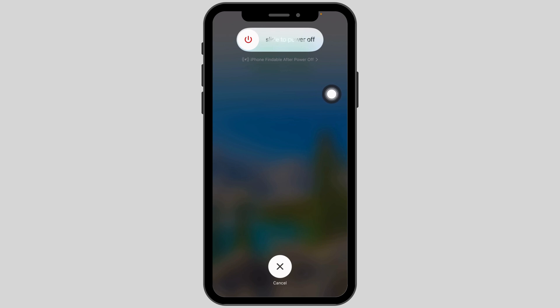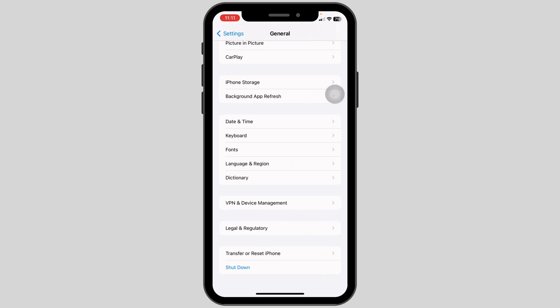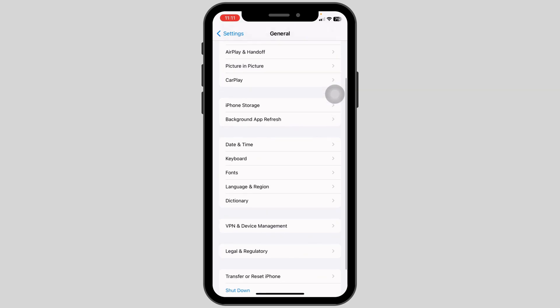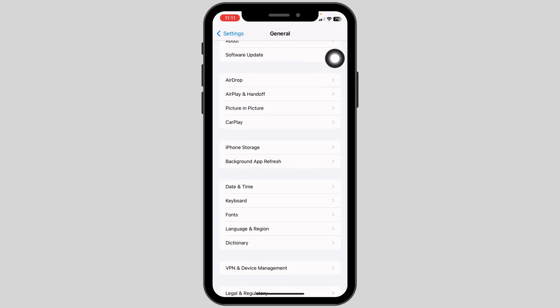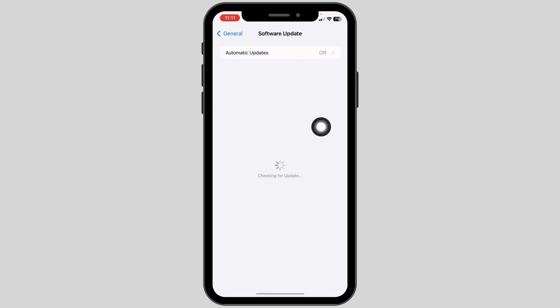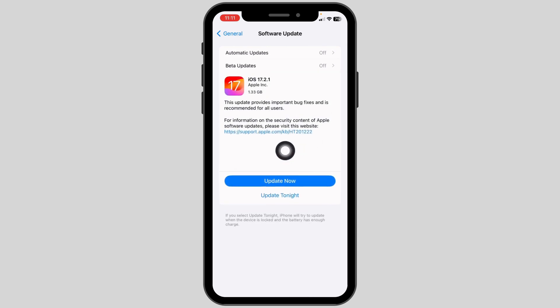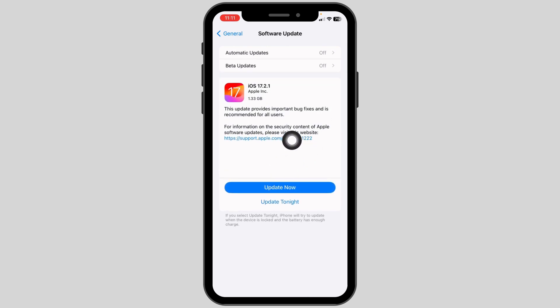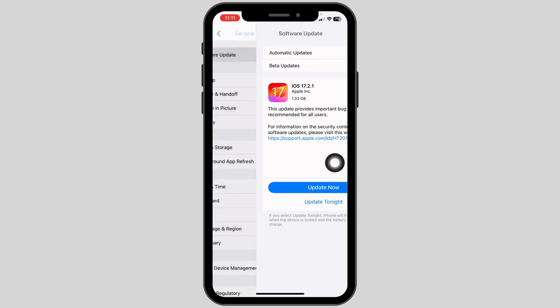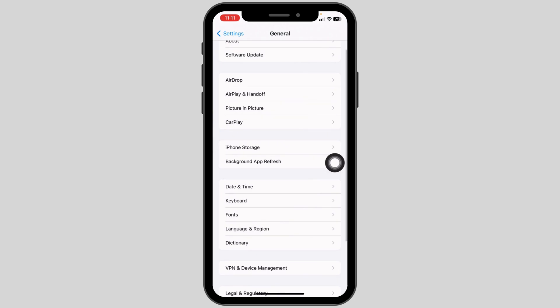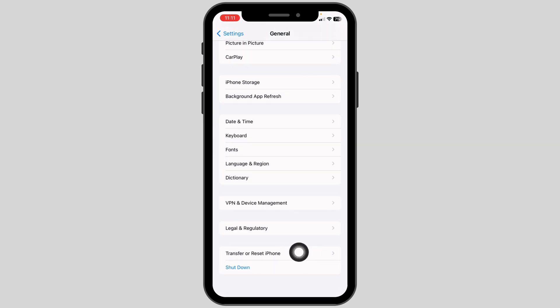Likewise, you can update your software. Open the Software Update option — if any updates are available, update your phone software to its latest version.